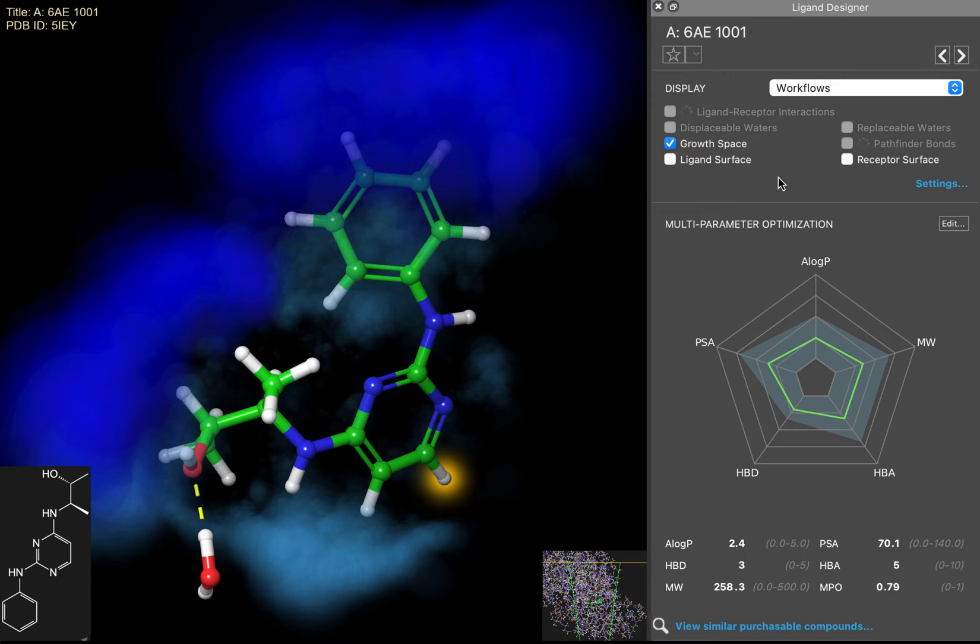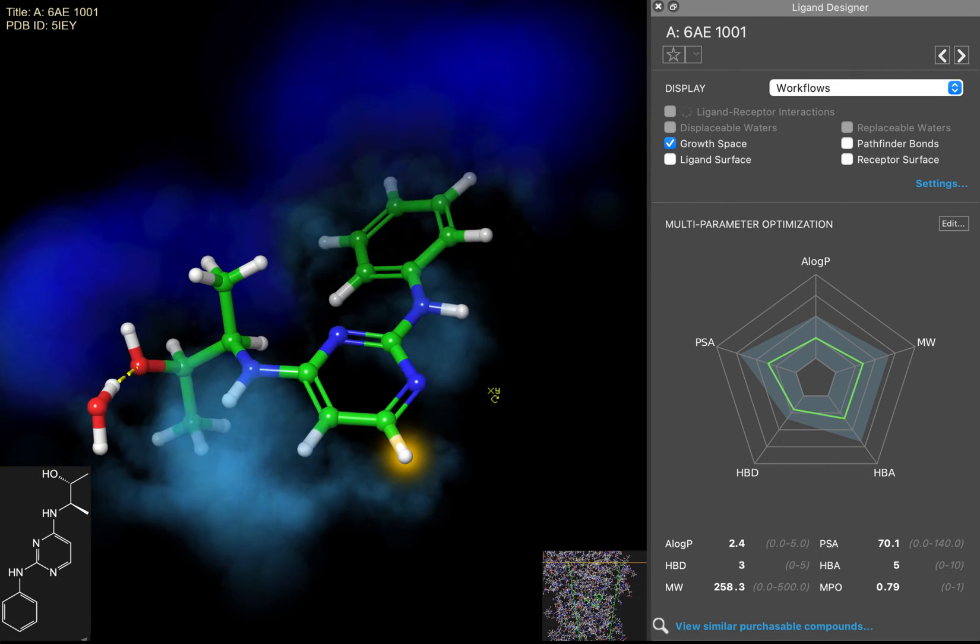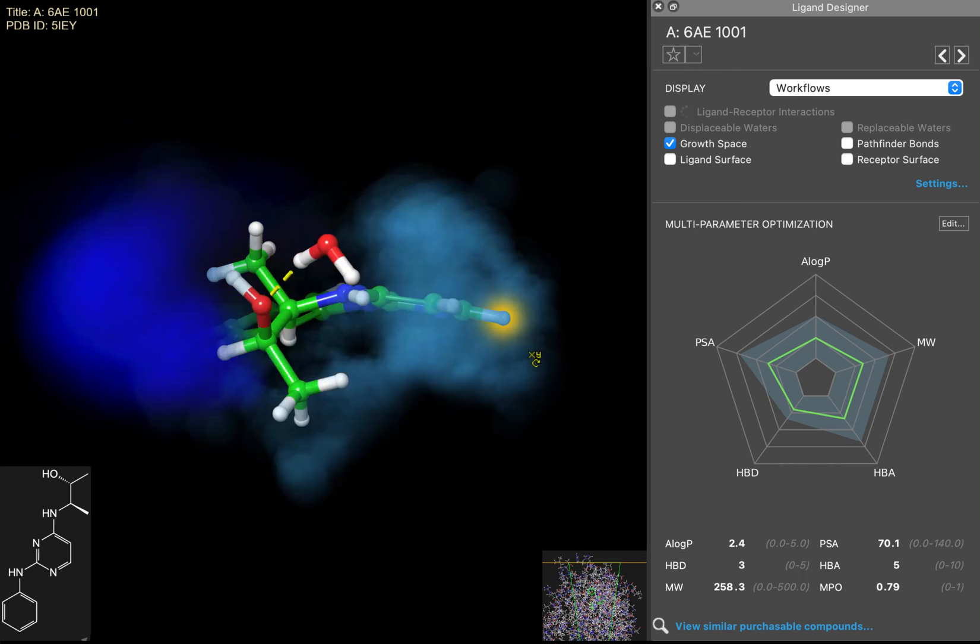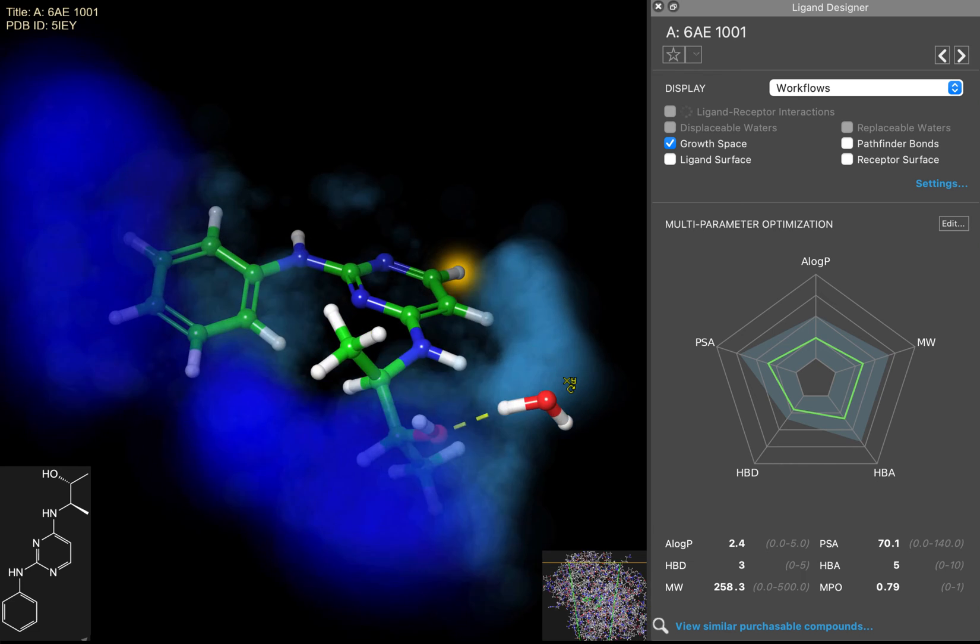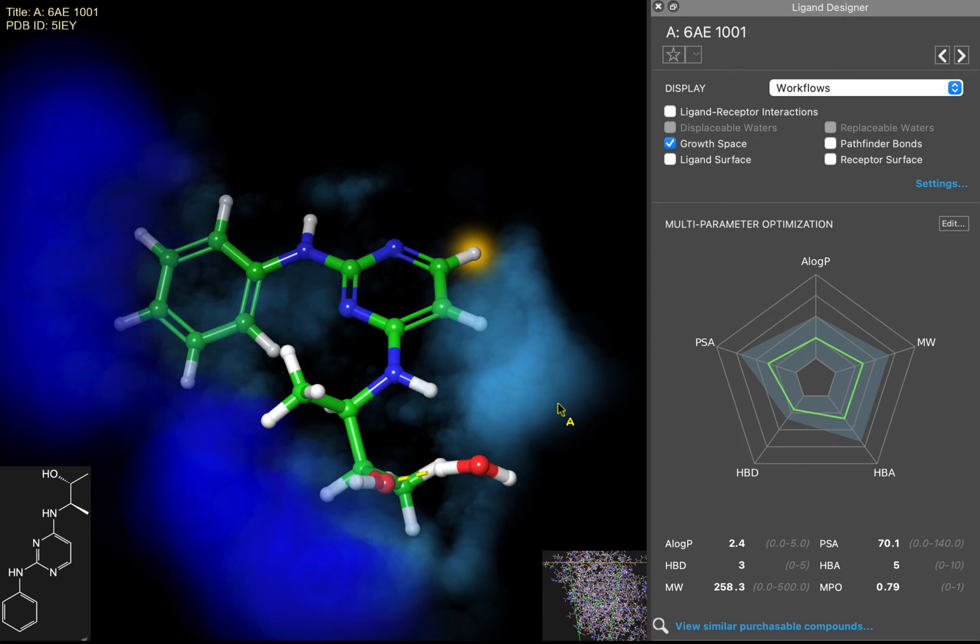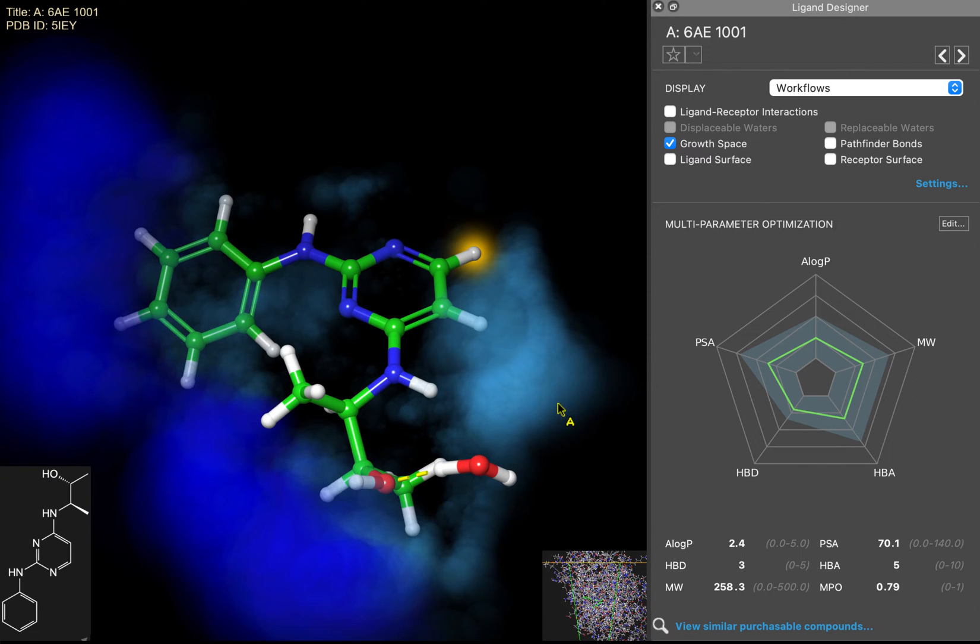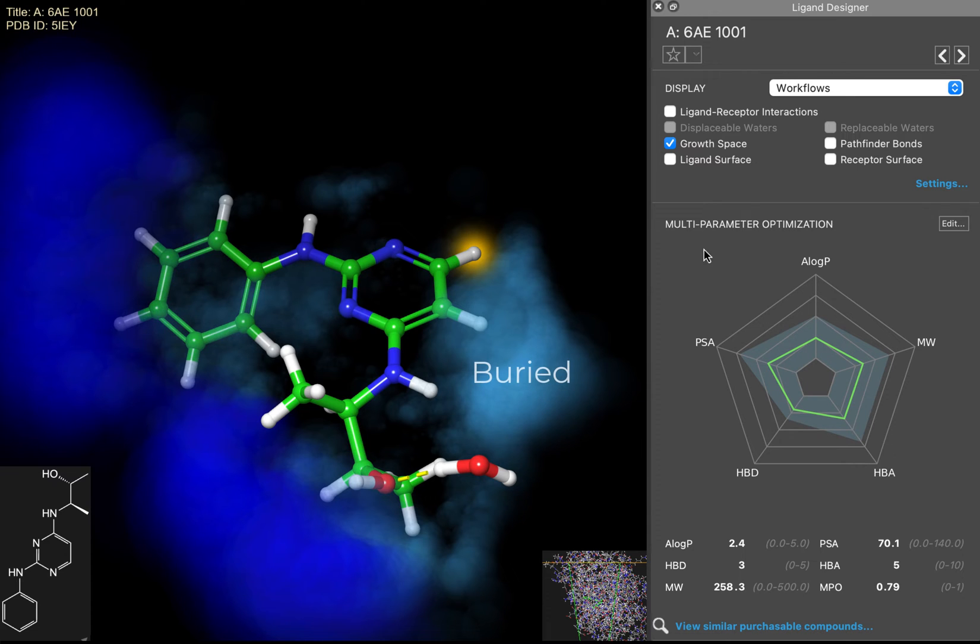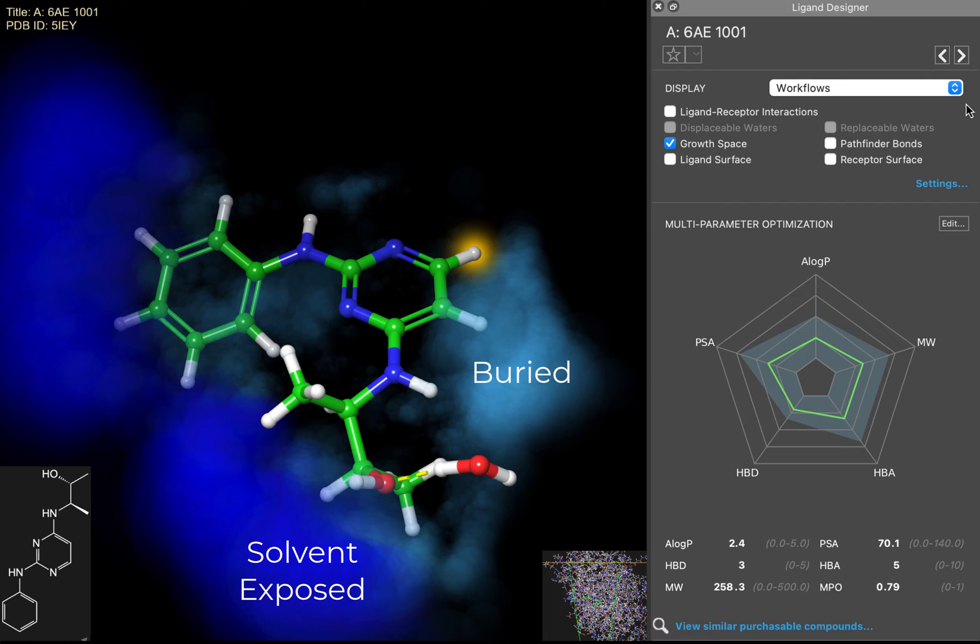Instead of showing the whole protein structure, the Ligand Designer allows you to visualize the growth space in the pocket, which is represented by the cloud surrounding the ligand. Growth space is simply the area surrounding the ligand that is not the protein. The lighter blue regions are more buried in the pocket, and the darker blue regions in the growth space are solvent exposed.